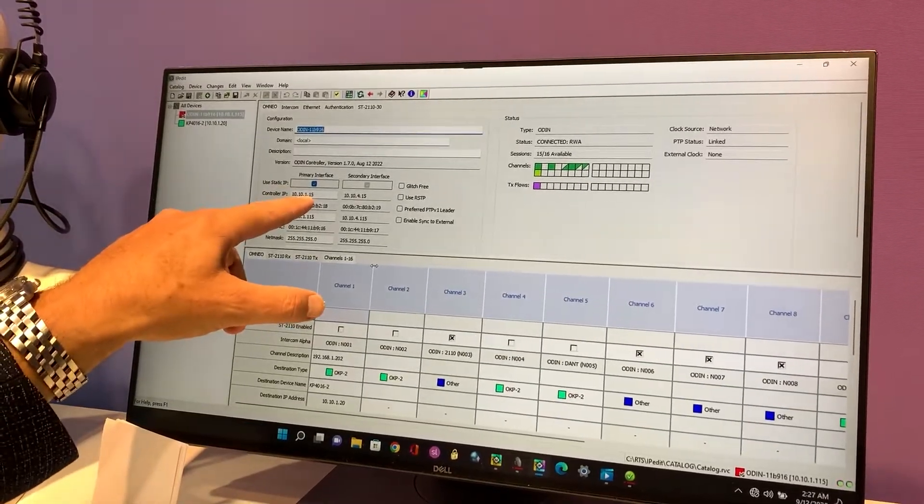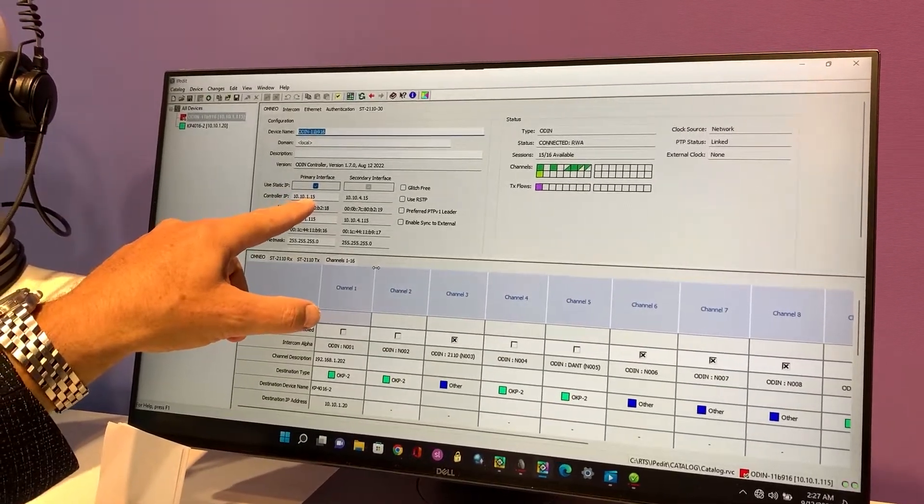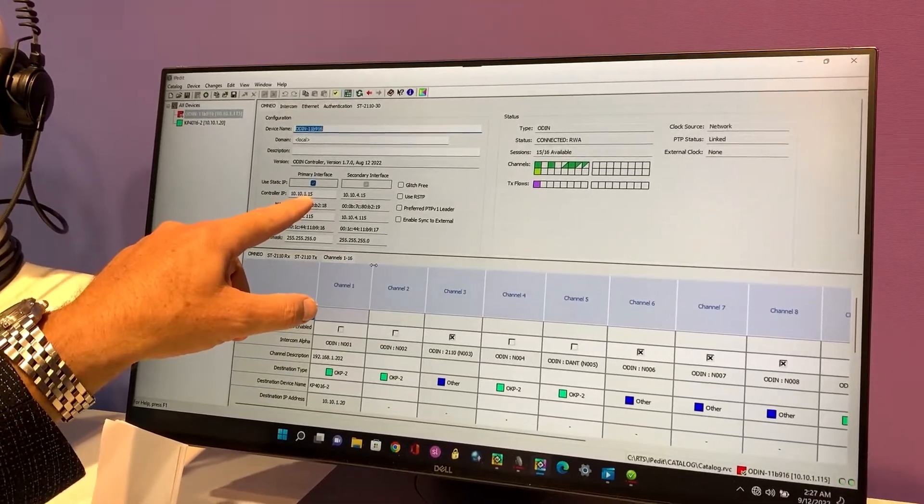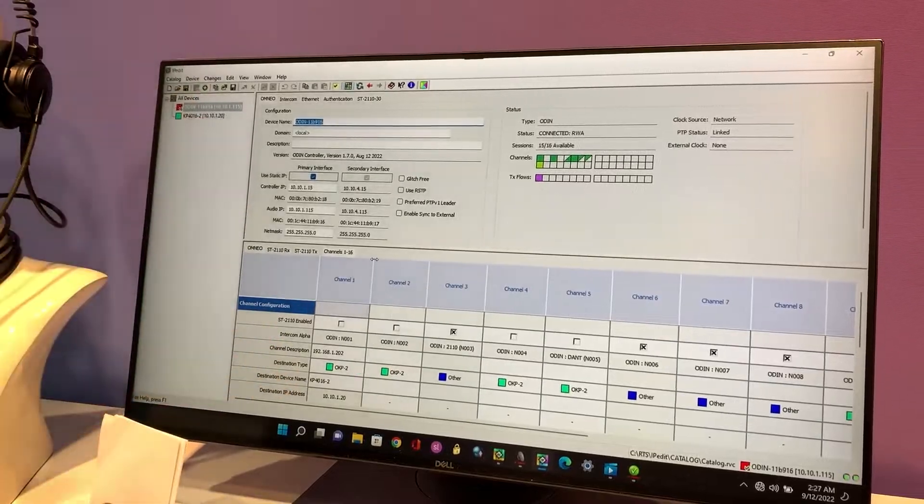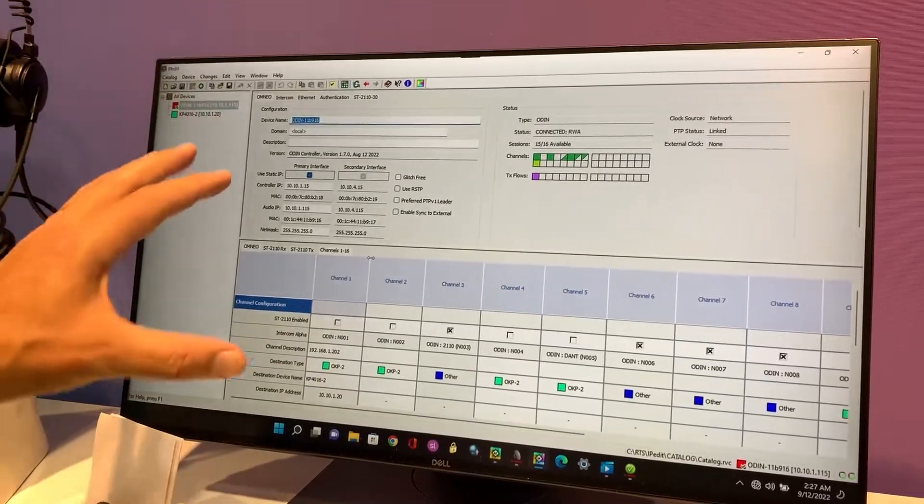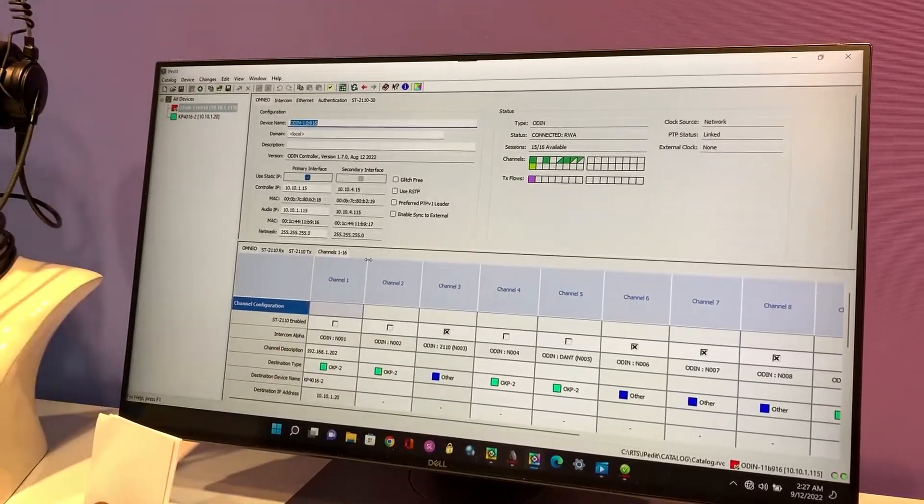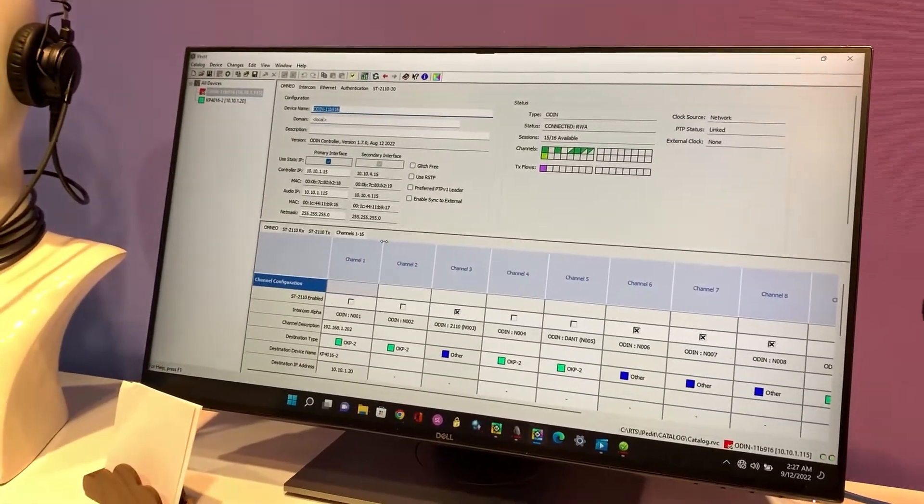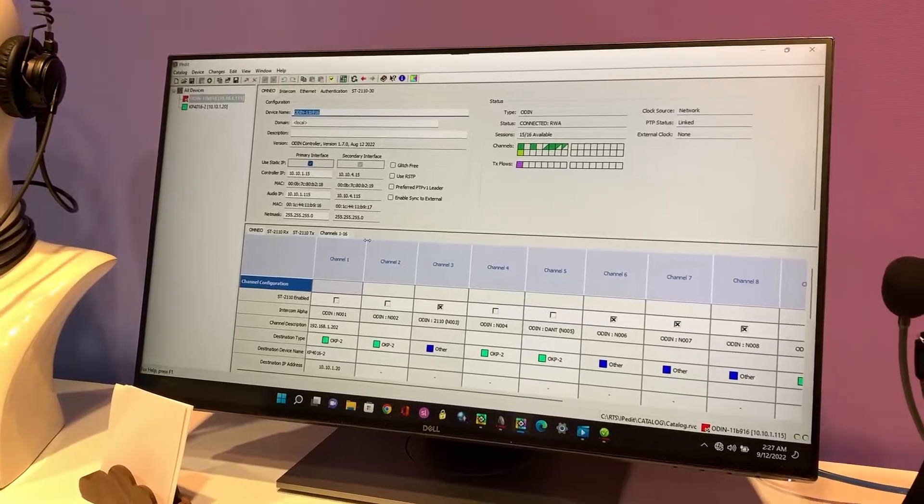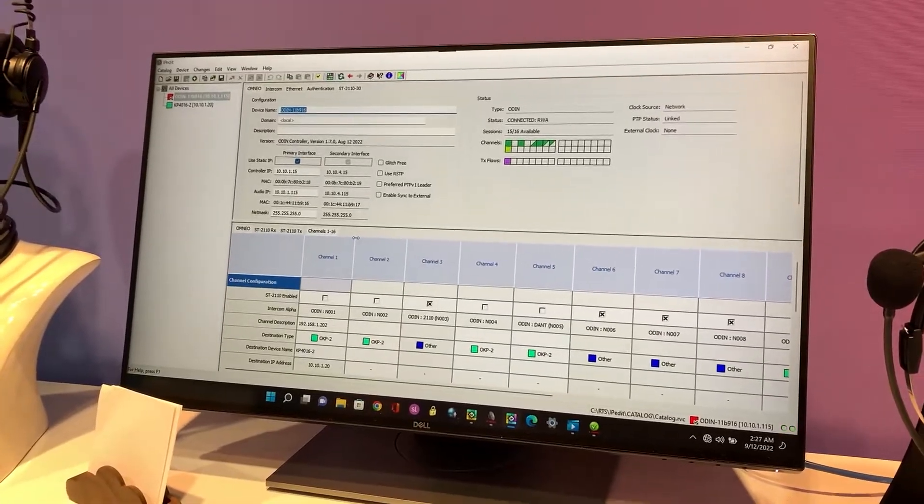Secondary and primary interface is already running right now. It's available. Give us a call and John and I will help support you with the right people.